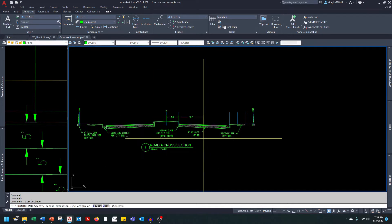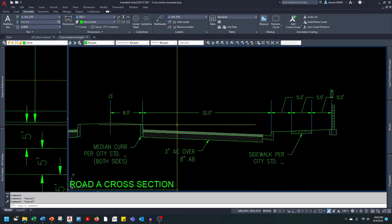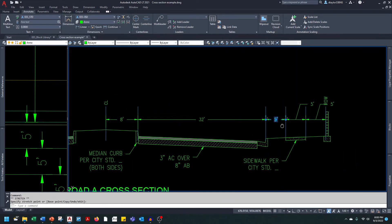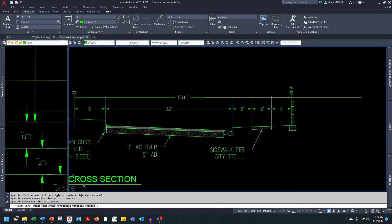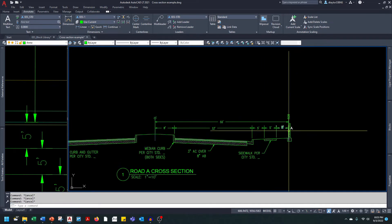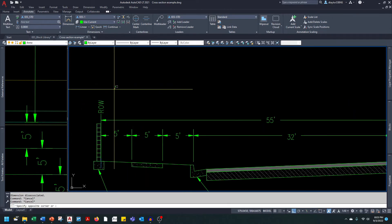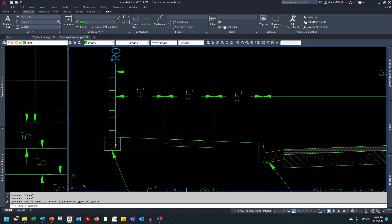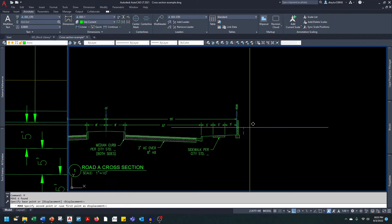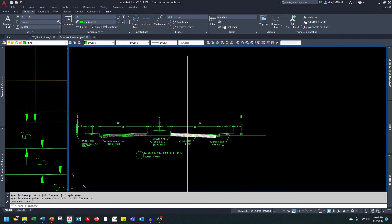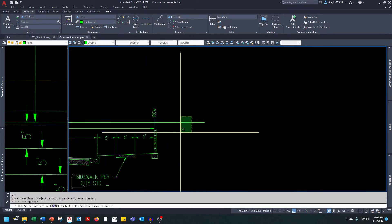I'll hit the continue button to continue dimensions across the road, then add one more dimension showing the overall road width from the center line to the right of way. I can mirror these dimensions using the center line. I'll move the right of way, center line, and right of way guidelines up a little so the thick lines indicating right of way and center line stand out, then trim them off with a horizontal line.